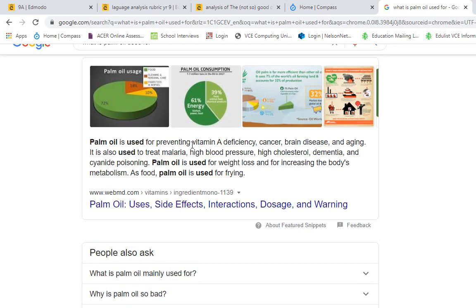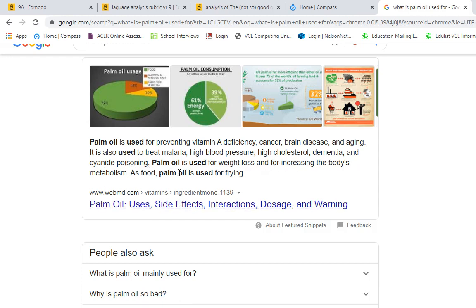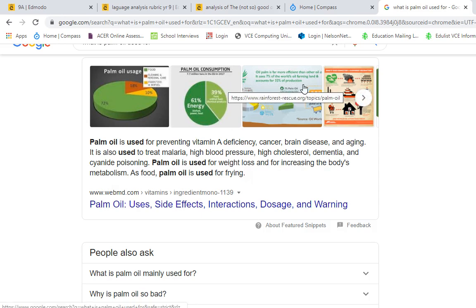Palm oil is used for preventing vitamin A deficiency, cancer, brain disease, aging. So it looks like people probably do eat it. It is also used to treat malaria, high blood pressure, cholesterol, dementia, and cyanide poisoning. Palm oil is used for weight loss and for increasing the body's metabolism. As food, palm oil is used for frying. Hmm, interesting.